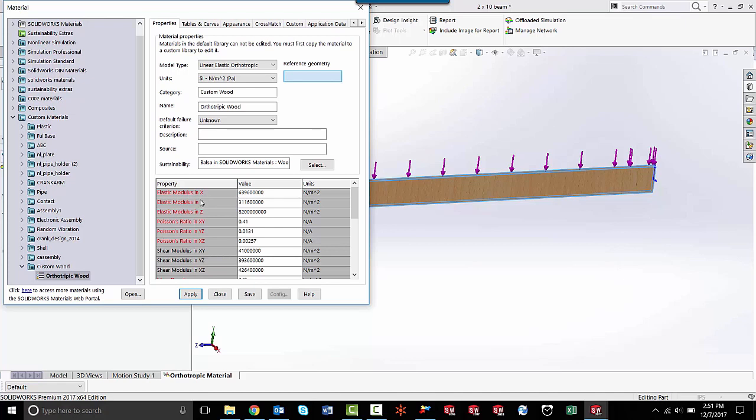Elastic modulus in the x, y, and z directions, and Poisson's ratio in the xy, yz, and xz directions. So orthotropic materials have different material properties in the different planes and axes of its three-dimensional space.